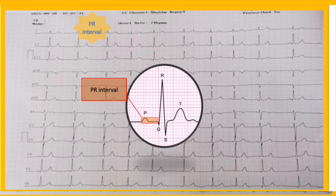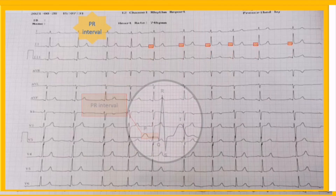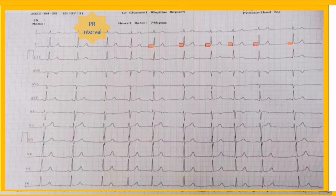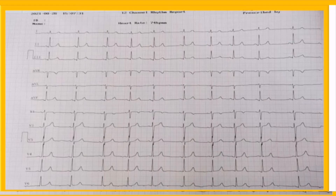The length of the PR interval varies with heart rate and is normally three to five small squares. Here, the value of the PR interval is stable and within normal ranges, which means that the AV node functions normally.